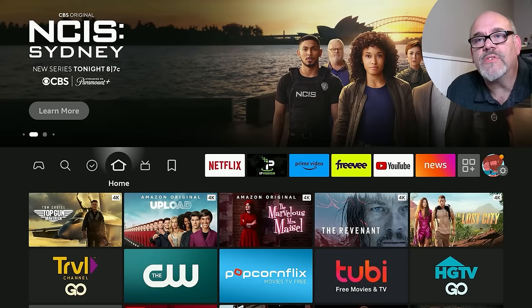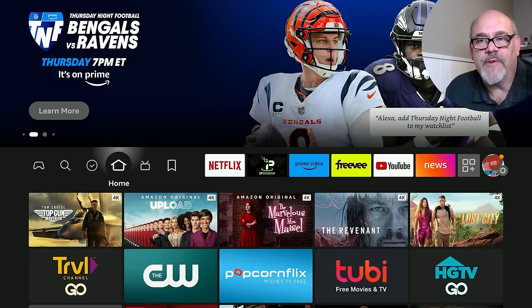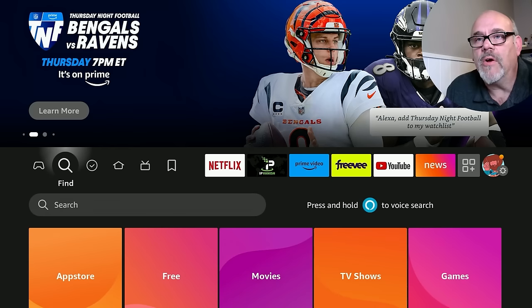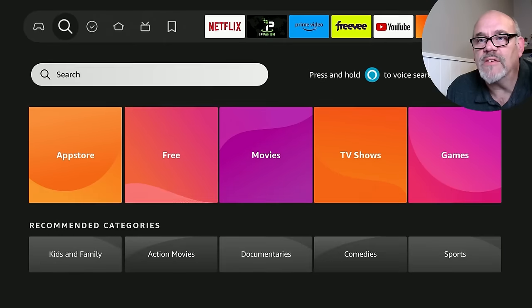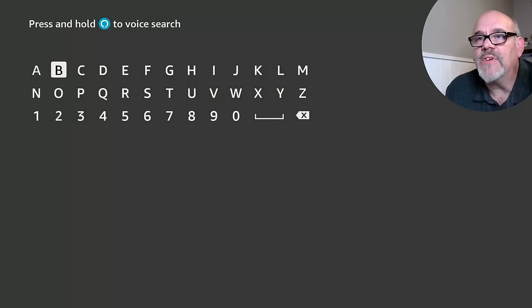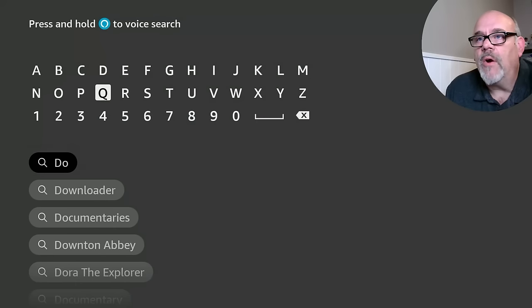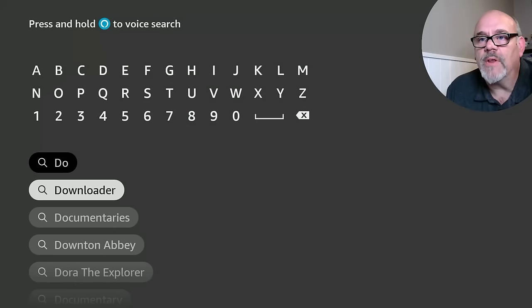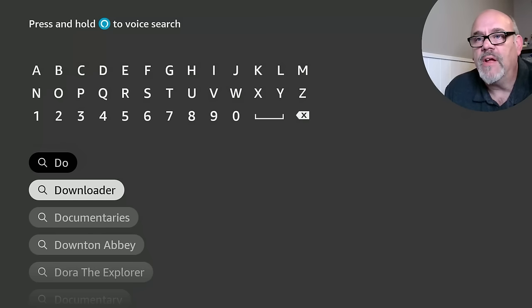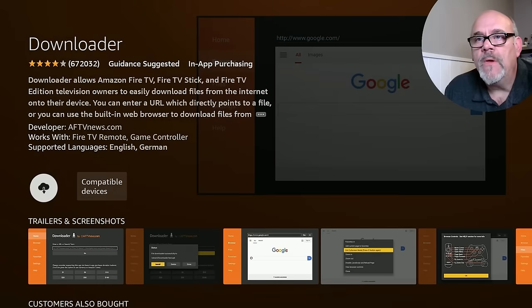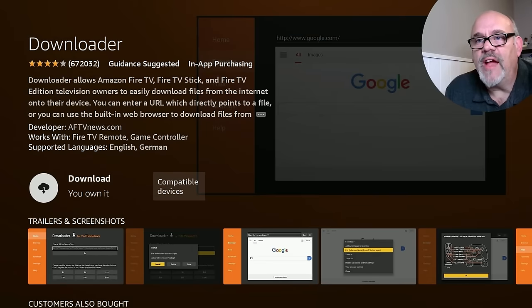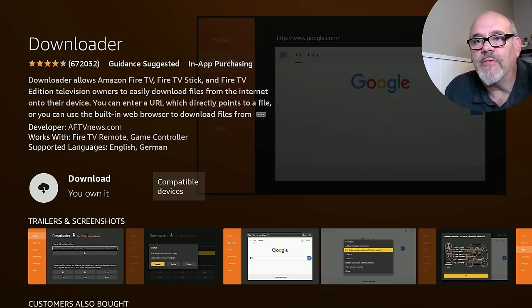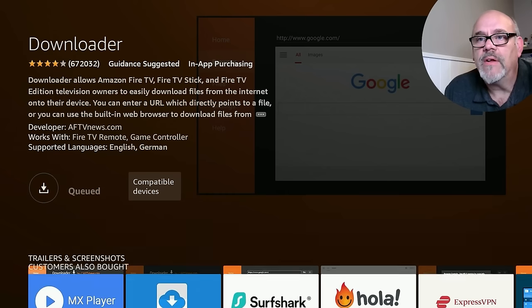Go back to home. From here, we're going to need to install an app called Downloader, and it's free in the Amazon App Store. It doesn't cost anything. Go over to the magnifying glass, go down and click Search, then start typing in the word Downloader. Only a couple of letters will be enough because it's one of the most popular apps installed on everybody's Fire Stick. Click on Downloader and then click on it again. If this is the first Fire Stick you've ever had, it's going to say 'Get it, it's free.' I've obviously done this before, so for me it says 'Download, you own it.' Click on that and that'll take just a moment.